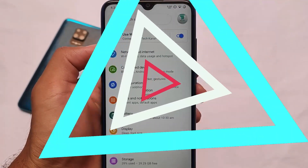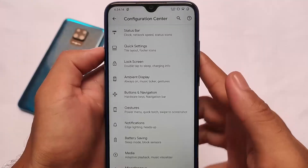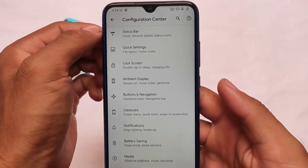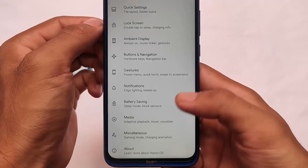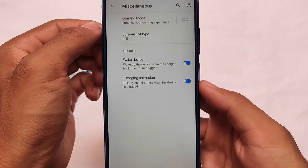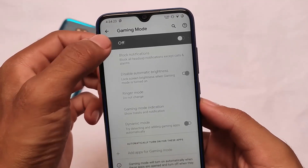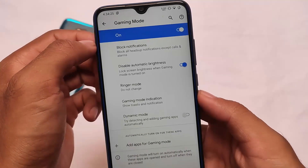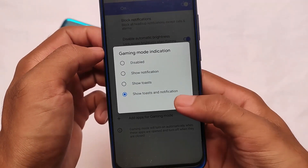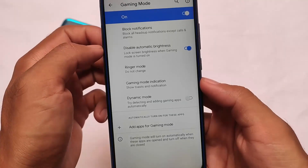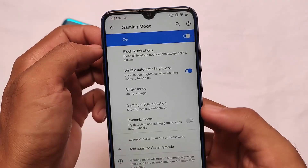There is a configuration center where you get some customizations — status bar customization, quick settings, lock screen, and similar options are present. The gaming mode is also present here, which is great if you're a gamer. All the features you get in default Android 11 are already present.